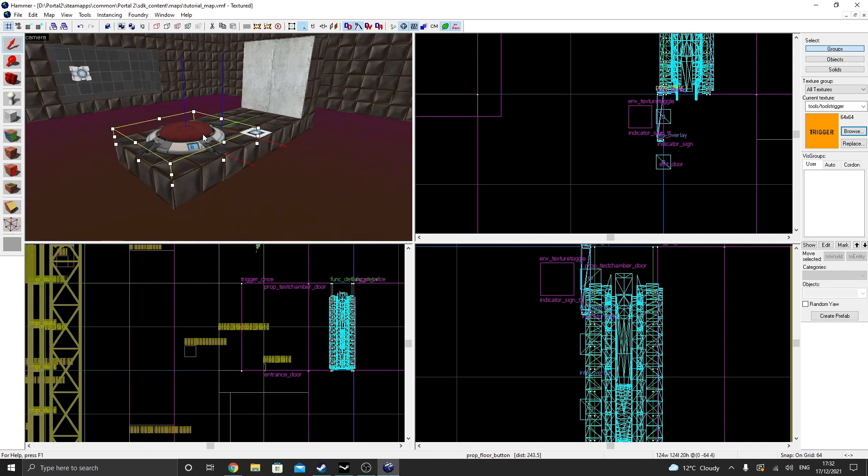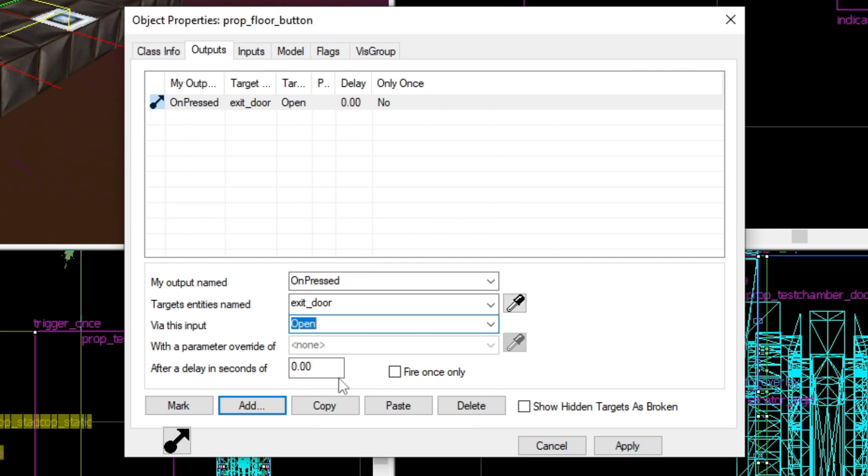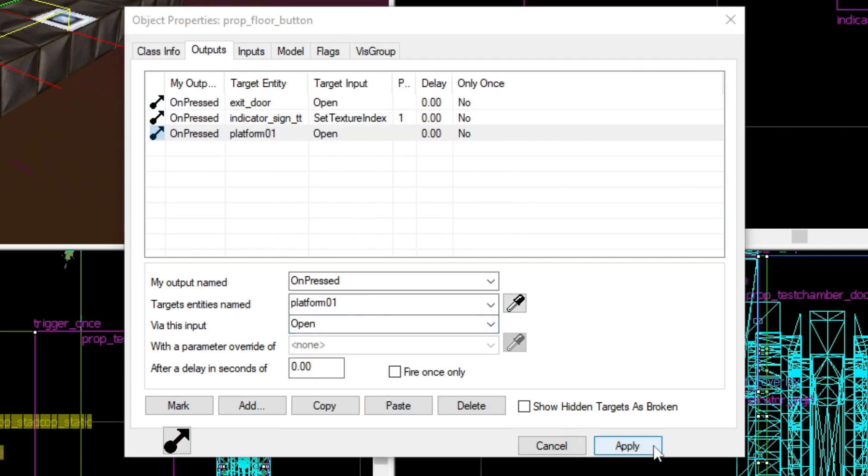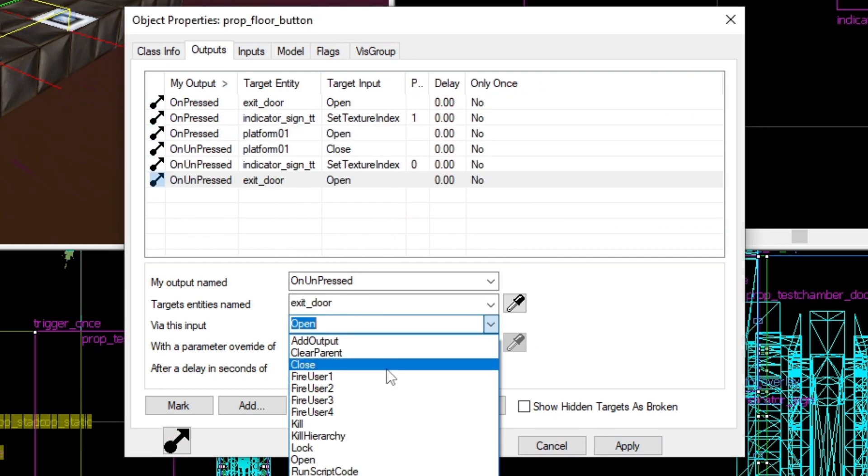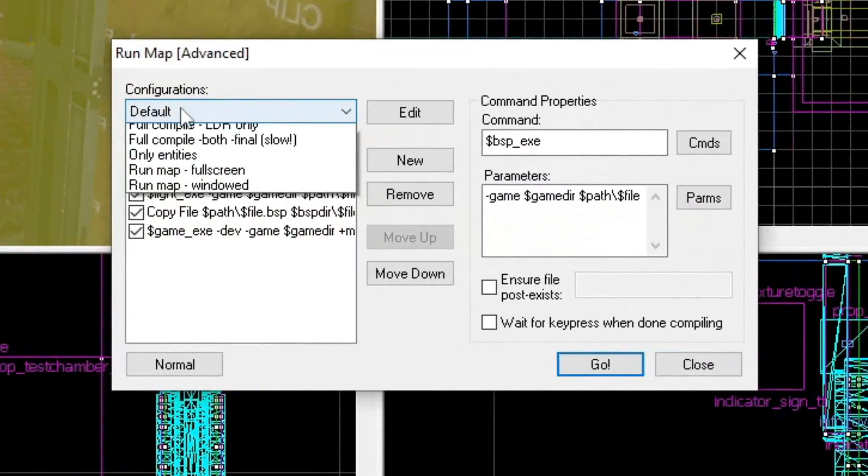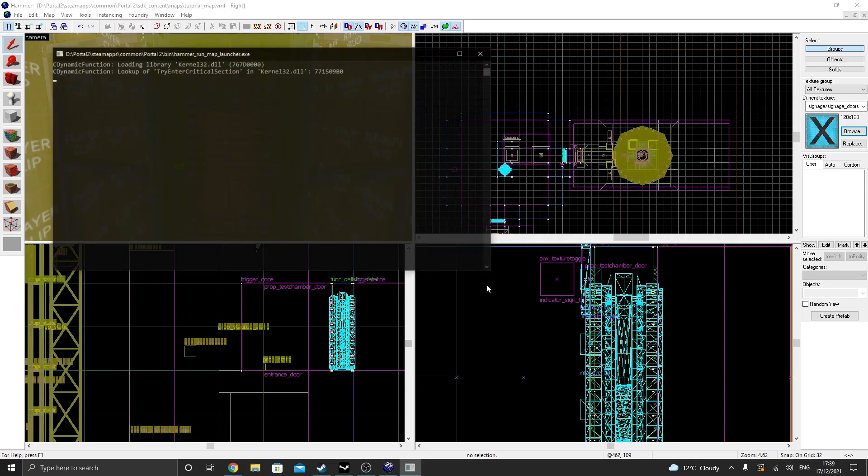Finally, we need to create the outputs for our button. One to open the door, one to change the indicator sign, and one to activate the platform. Also, vice versa for when the button is not pressed. Finally, let's compile our map and see the results.